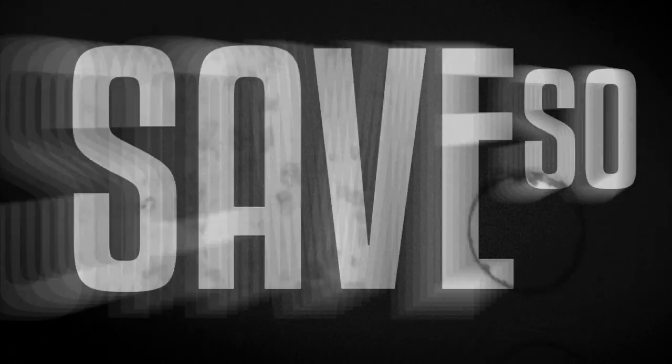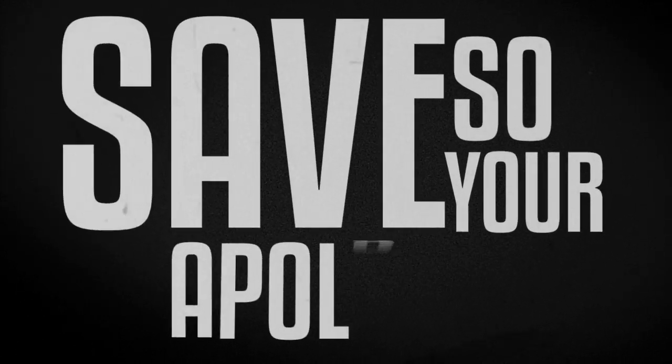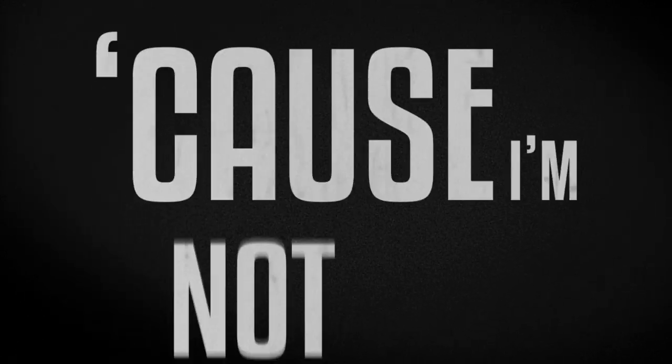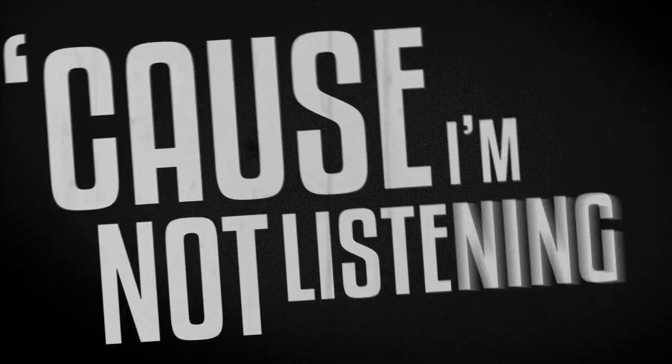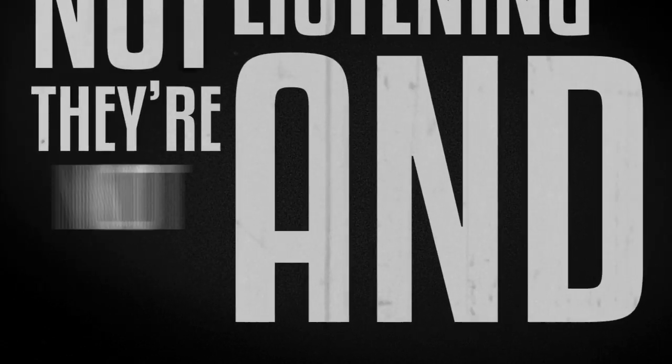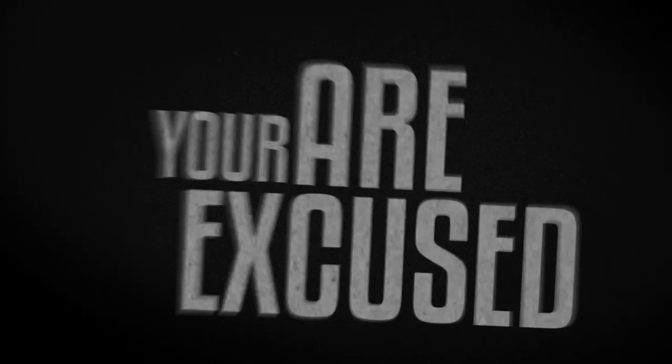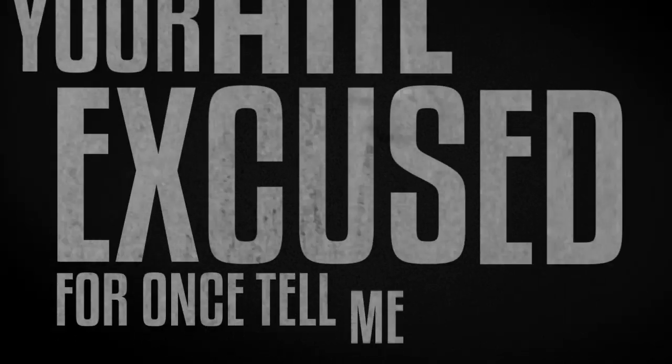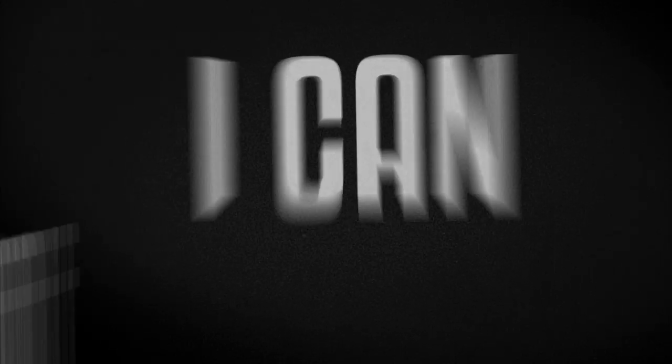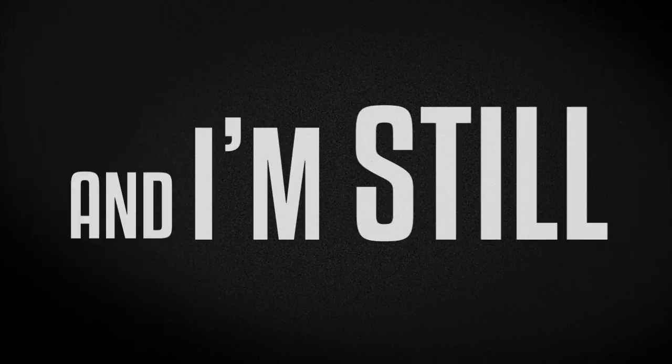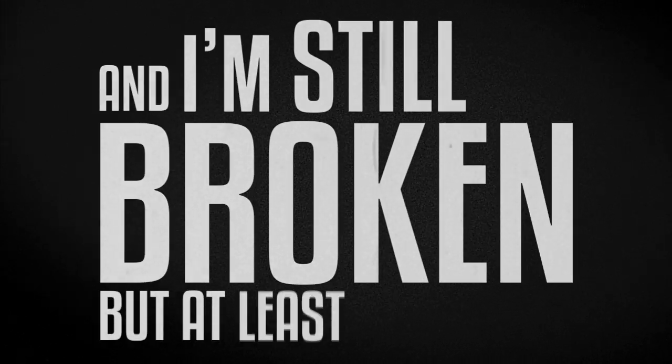So say your apologies, cause I'm not listening and they're not worth a thing to me. Your excuses are excuses. For once tell me the truth. I can't handle it, I promise. And I'm still broken, but at least I'm honest.